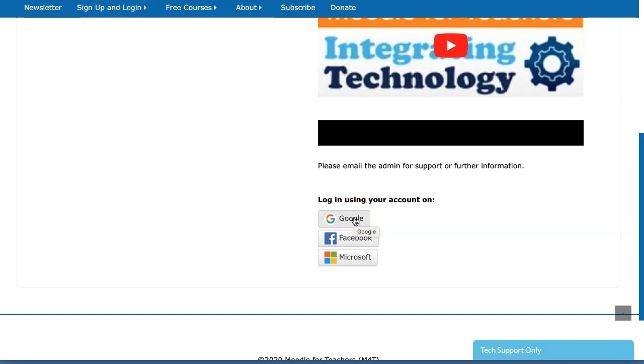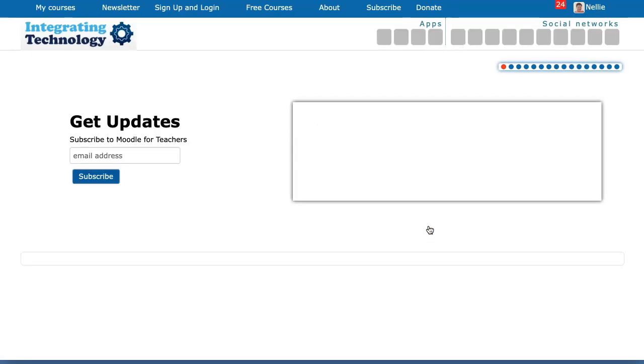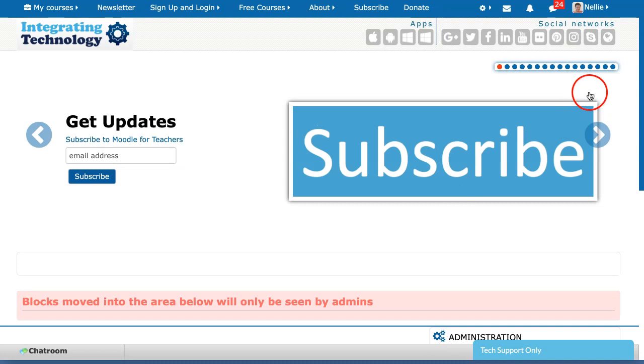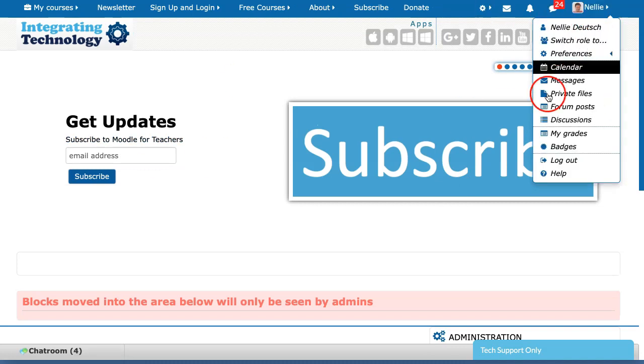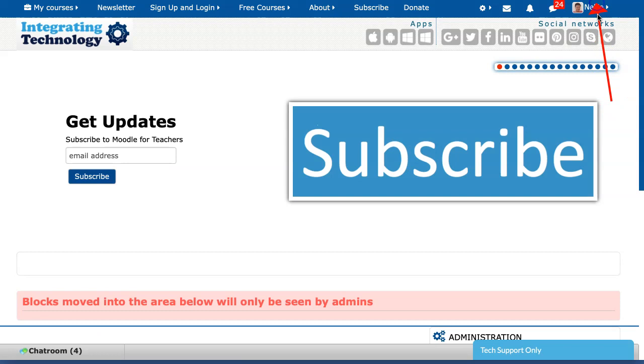So let me log in using my Facebook. I click on Facebook, wait a few seconds, and then it prompts me to go on and counting one, two, three. I'm in and you can see I'm in because my name will appear on the top right.